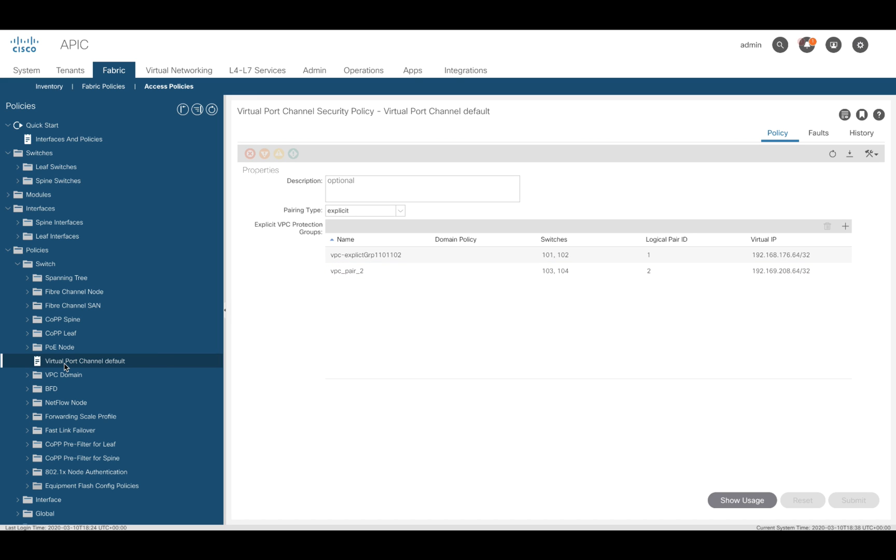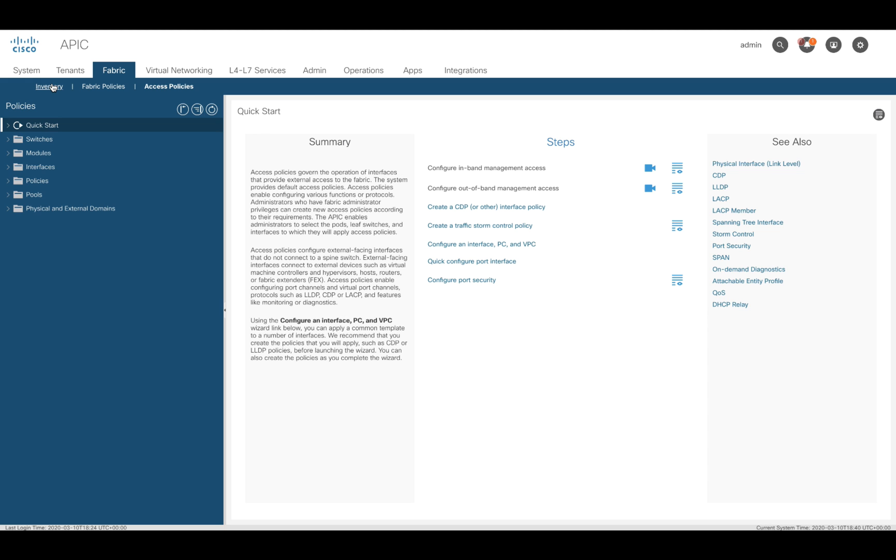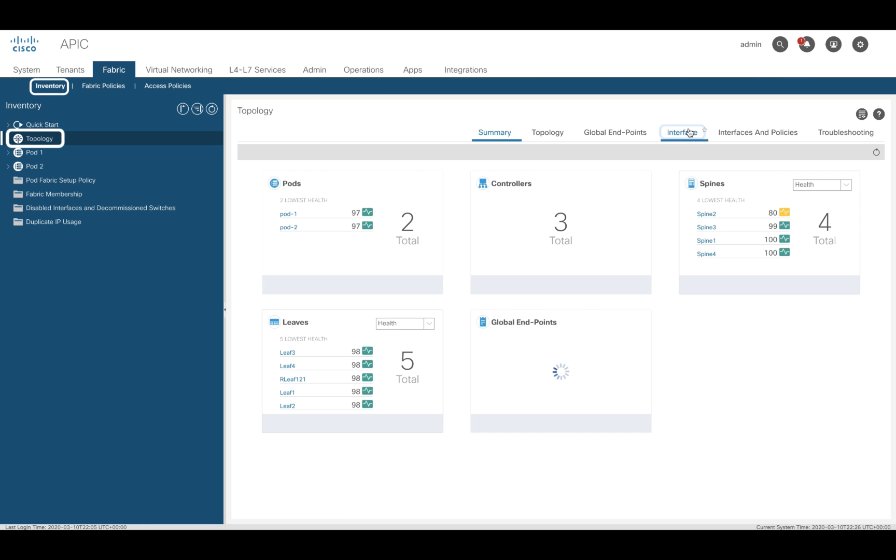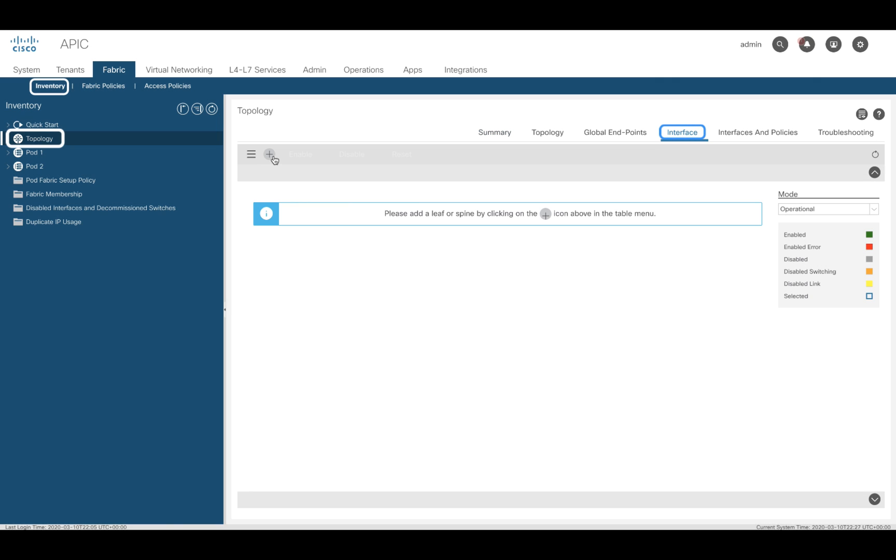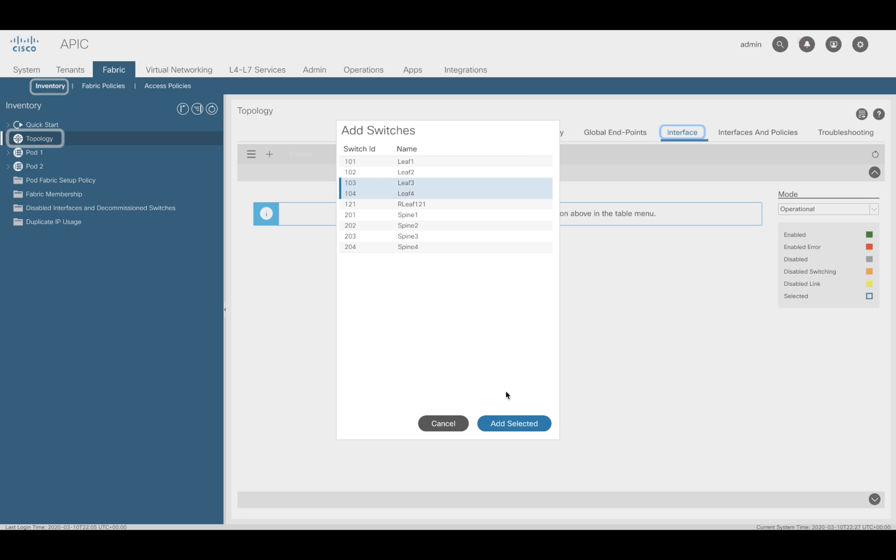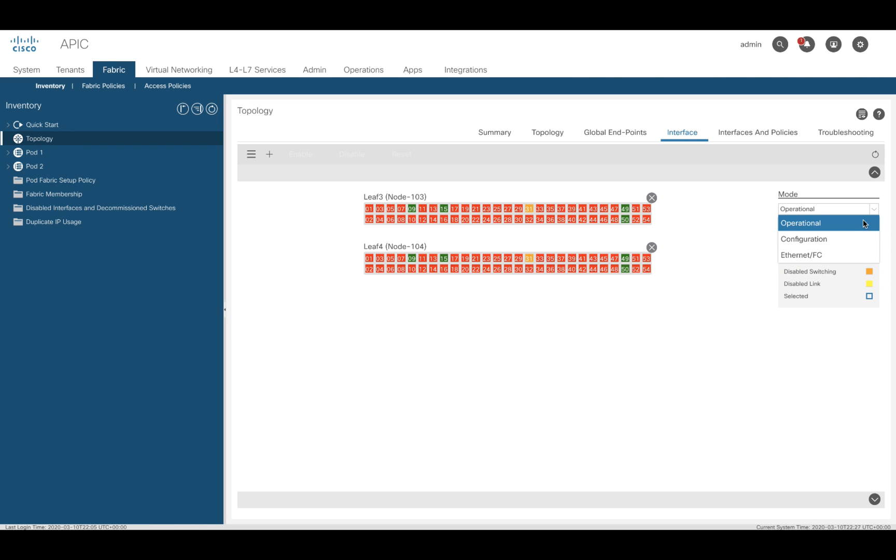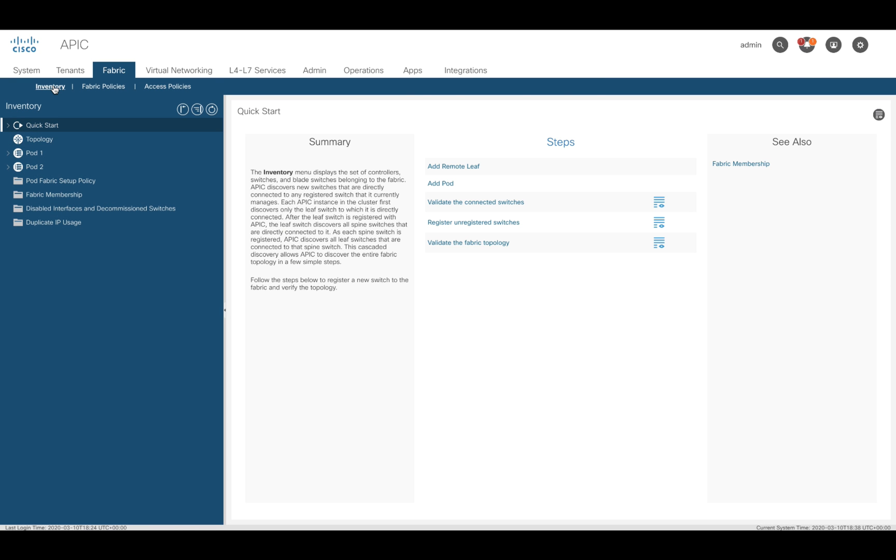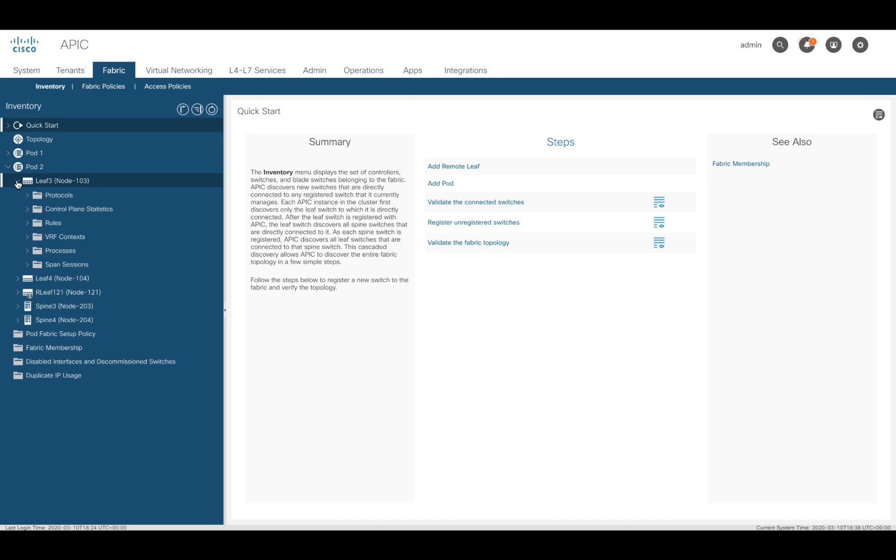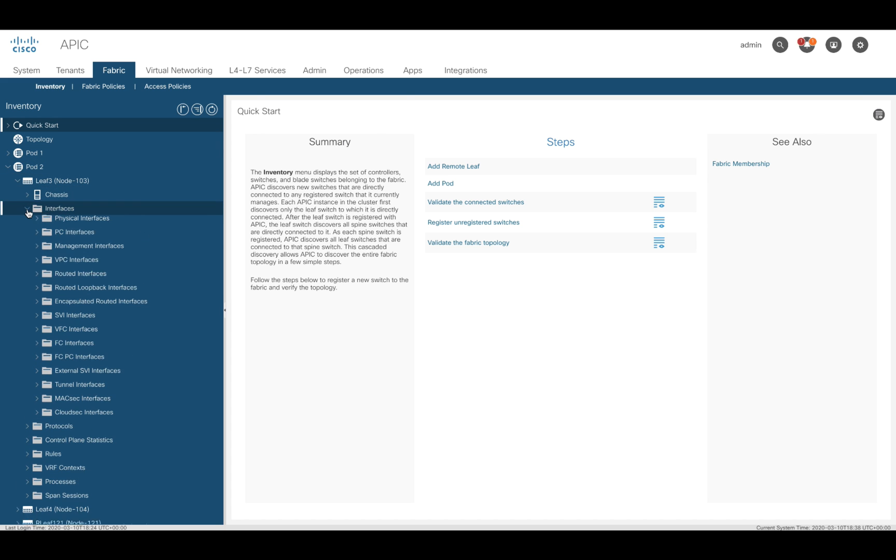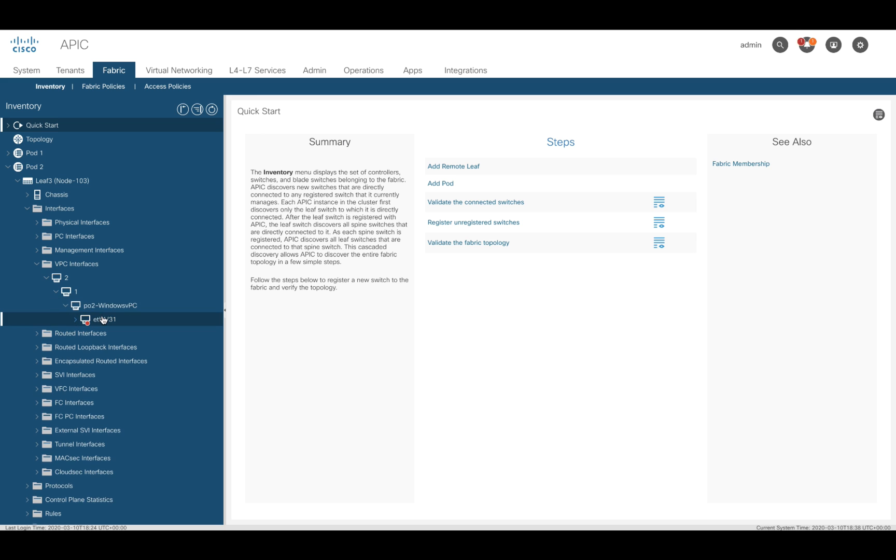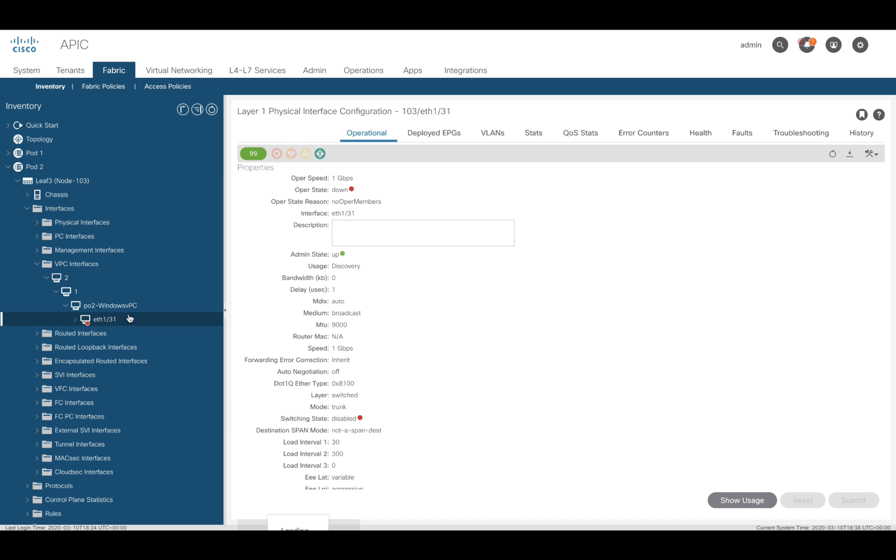As mentioned in chapter 2 of this module, we can also verify the status of the VPC interface in the GUI by clicking on Topology, Interface, and then adding the switches you want to see in the operational mode. Or you can also click on Inventory, Fabric, select your pod, your leaf, and the VPC interface you want to check, and you will have immediate access to the status of that interface.